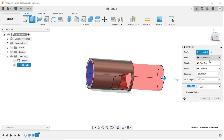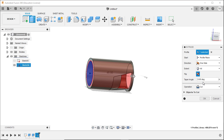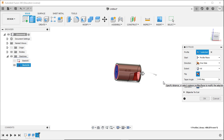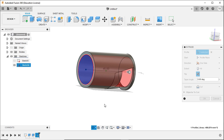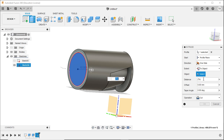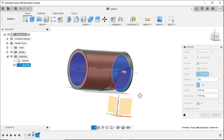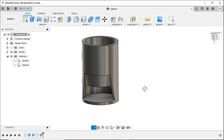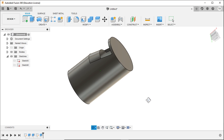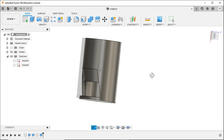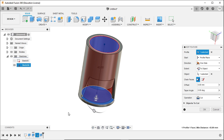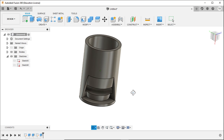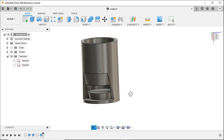I can extrude through the whole thing — I'll do distance 'all' and it automatically cuts through everything. Or I can do 'to object': maybe I just want it down to the floor while keeping the floor intact. Hit OK — now I've got something like a whistle shape. I can also show the offset option — an offset of 5 millimeters lifts it from the ground ever so slightly.